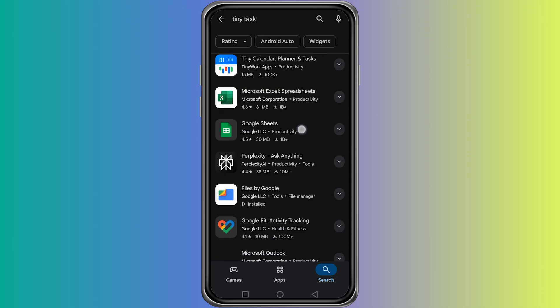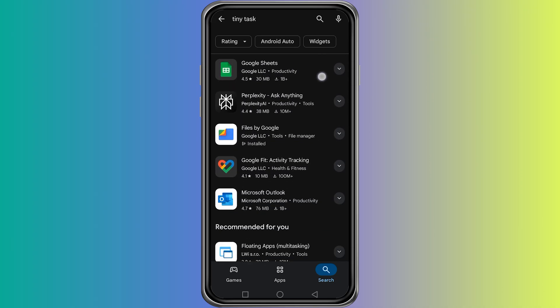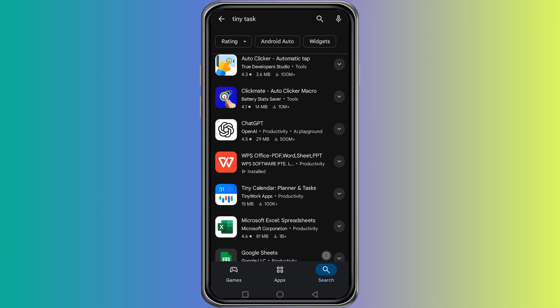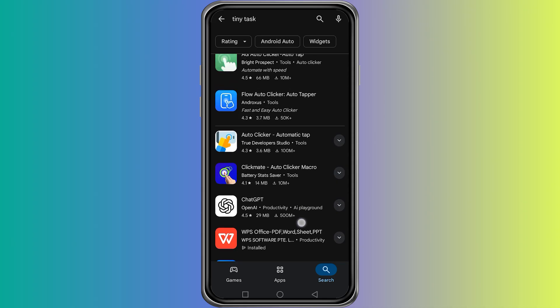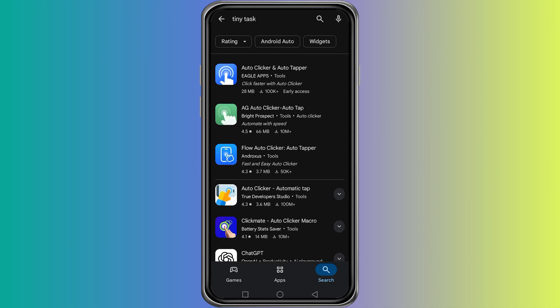That is because TinyTask is not made for Android devices. It is only available as a program for Windows computers, so you cannot directly download or install the original TinyTask on your mobile phone.